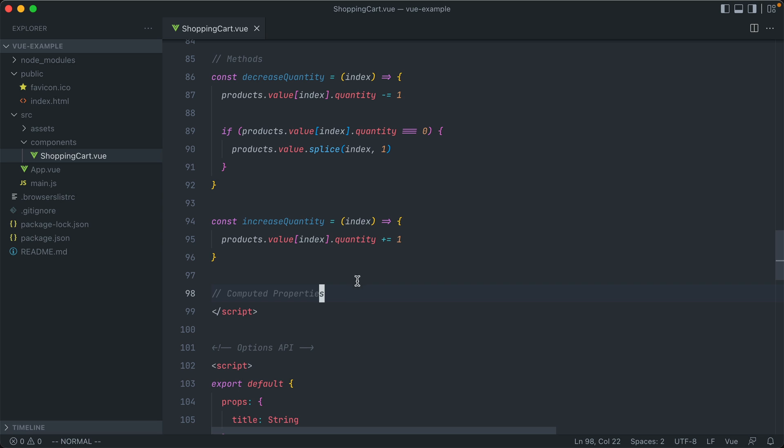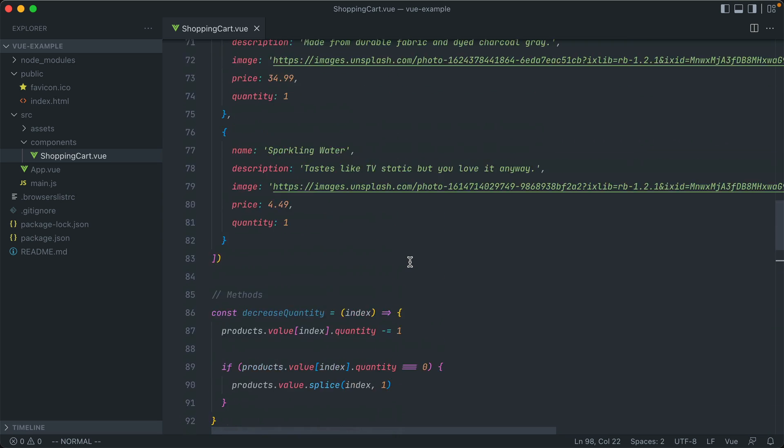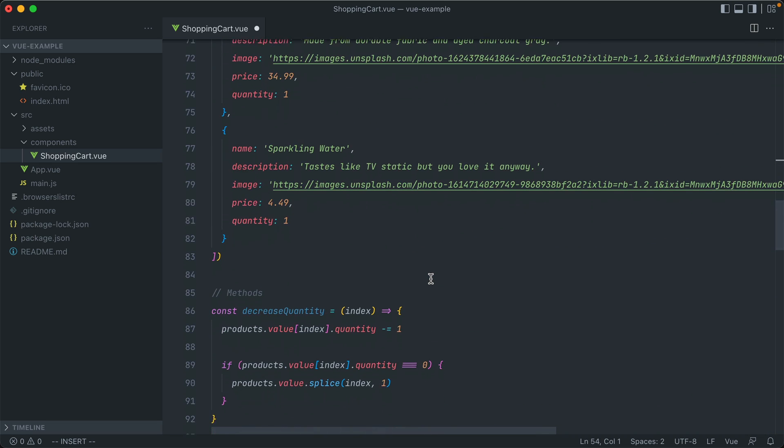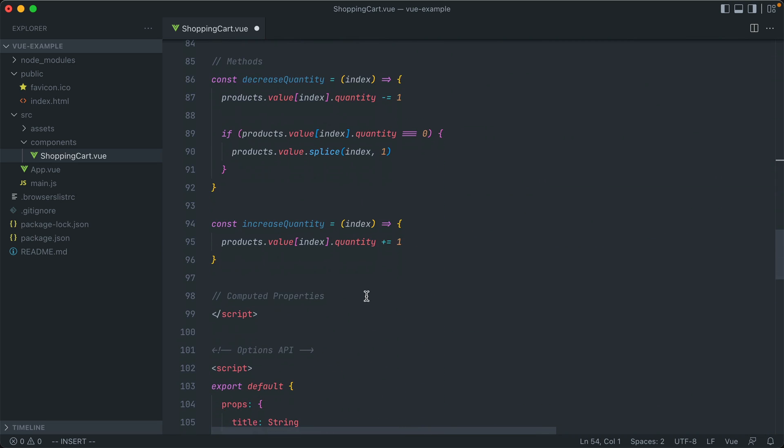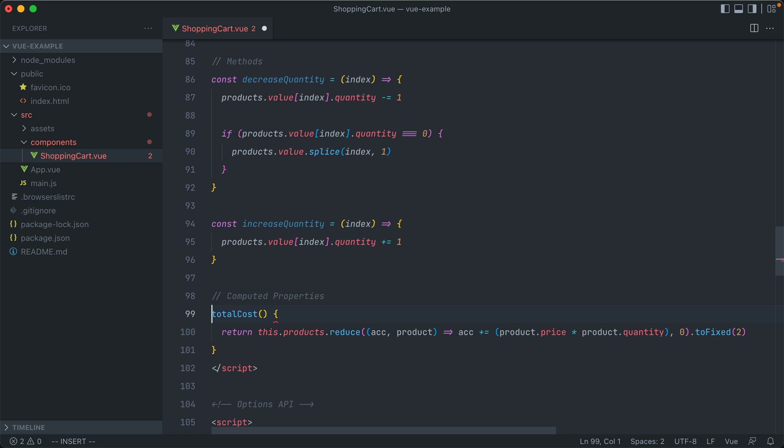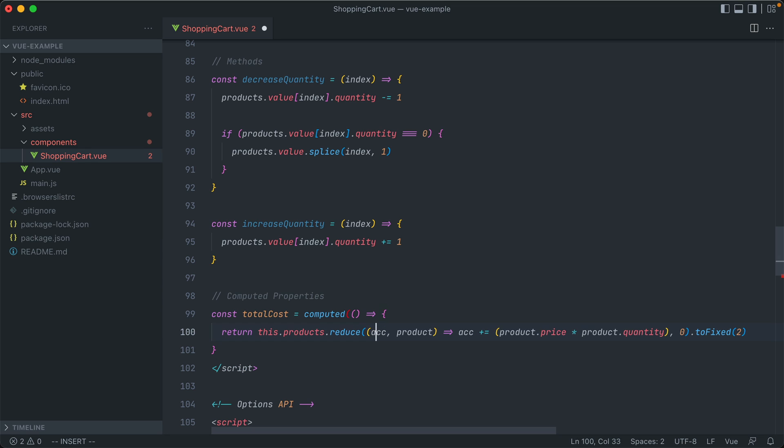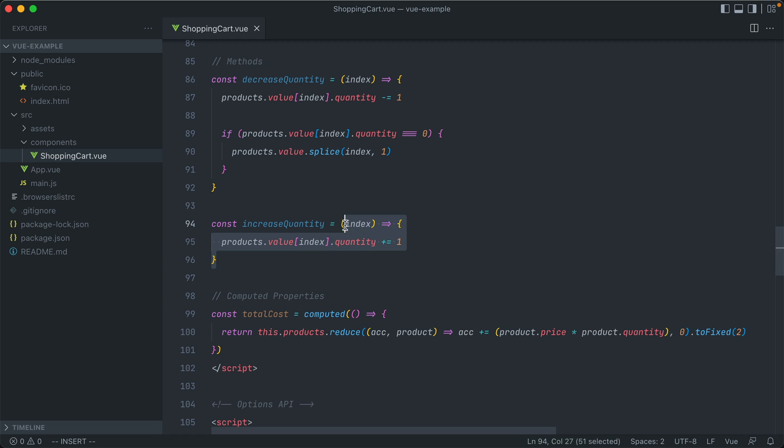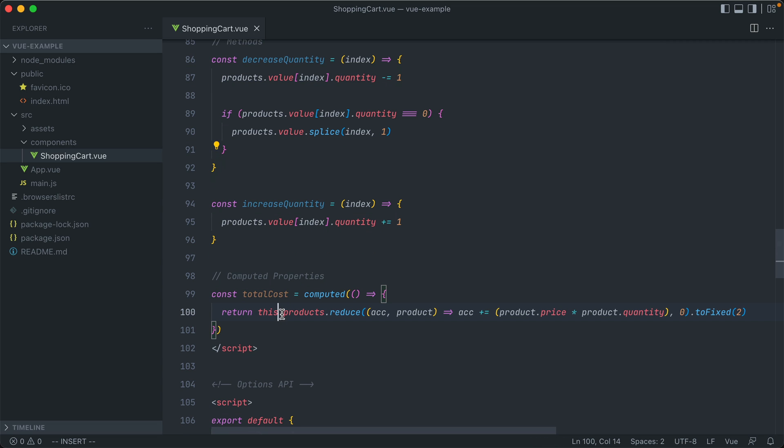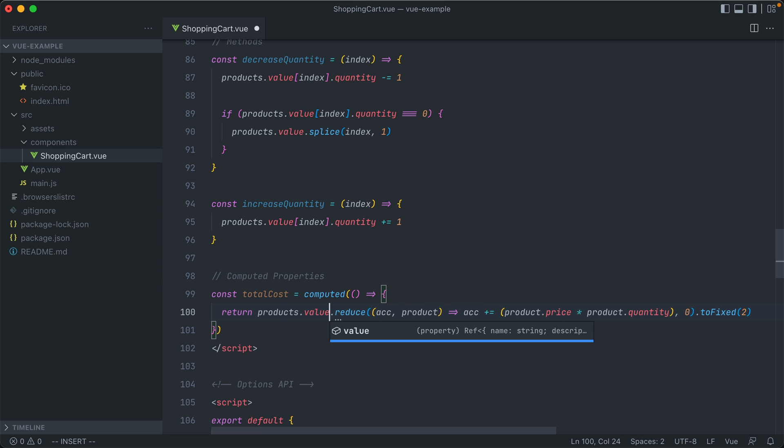Instead, we have to import one more method from the Vue library. So up here, after Define Props, we also import computed. And then we use it like this. So we'll paste in our previous function from the computed attribute down below from the Options API. And we can say const total costs is equal to computed, which is a method whose only argument is a function that returns back the computed property that we are after. So it's essentially just a wrapper method for a standard function that we might see up here. And like our other methods, we need to remove this.products and instead call products at value, since this is at the same scope as our products array.